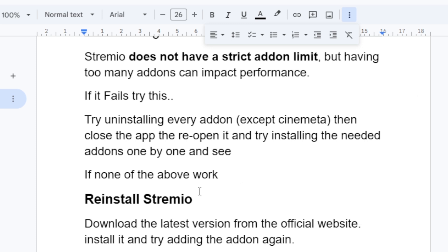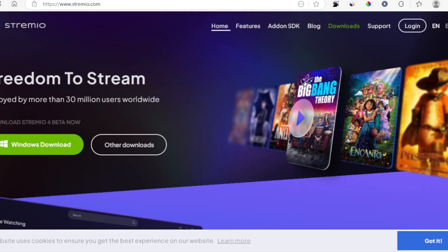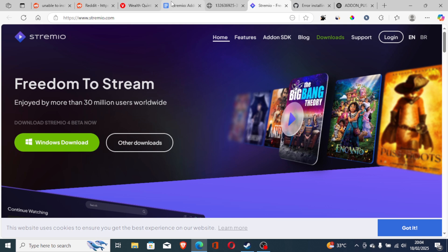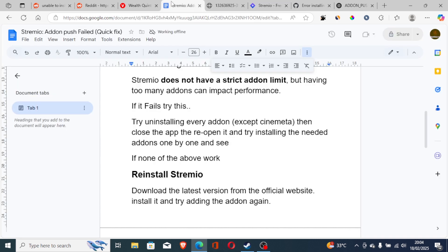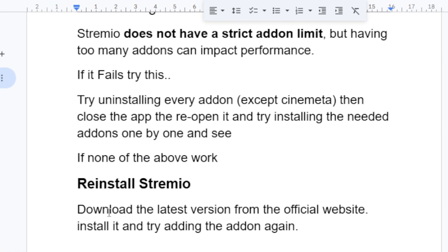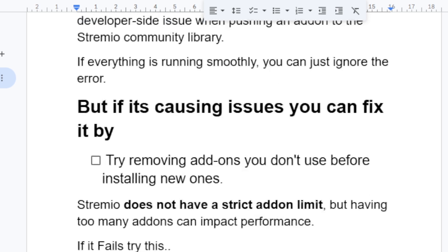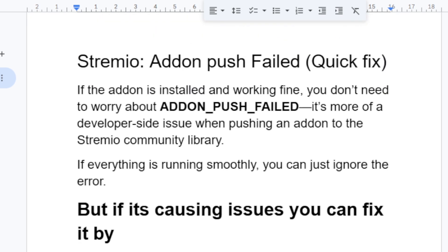If none of the above work, just reinstall Stremio. Download the latest version from the official website, which is stremio.com, install it, and then try adding the add-on again.